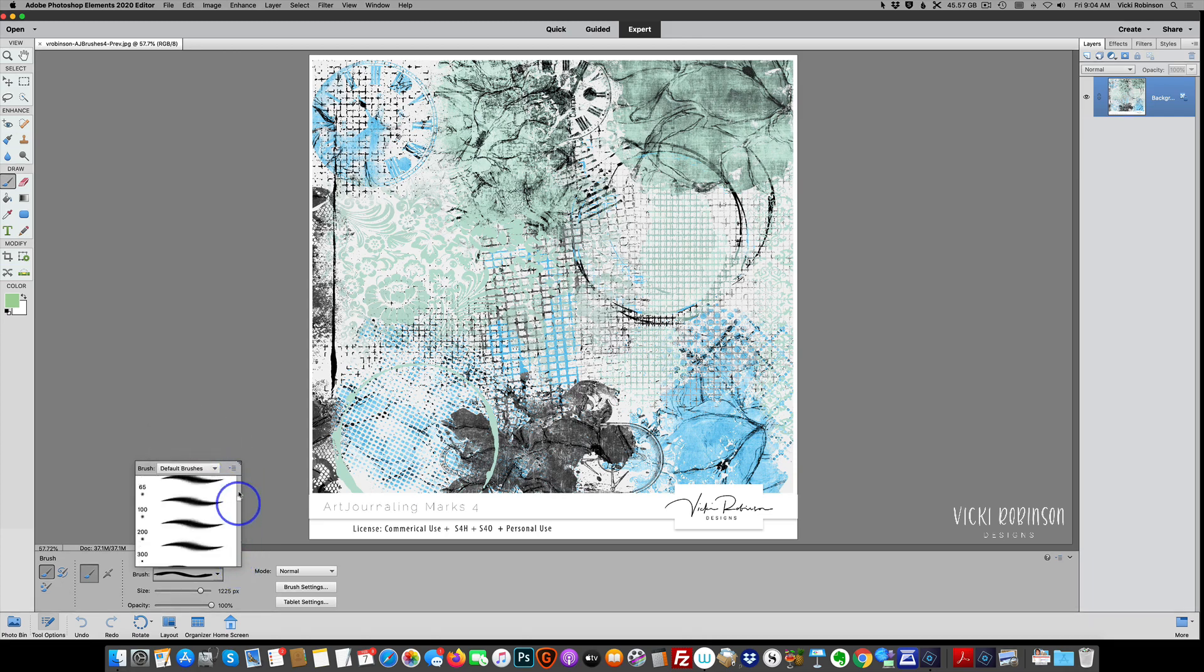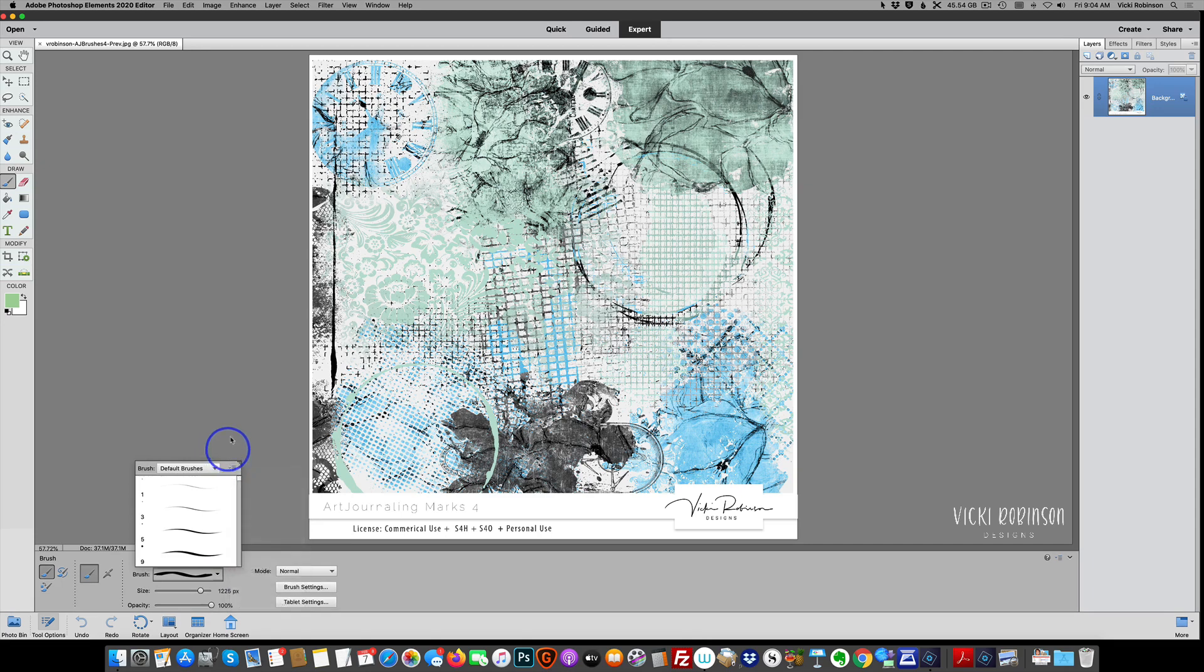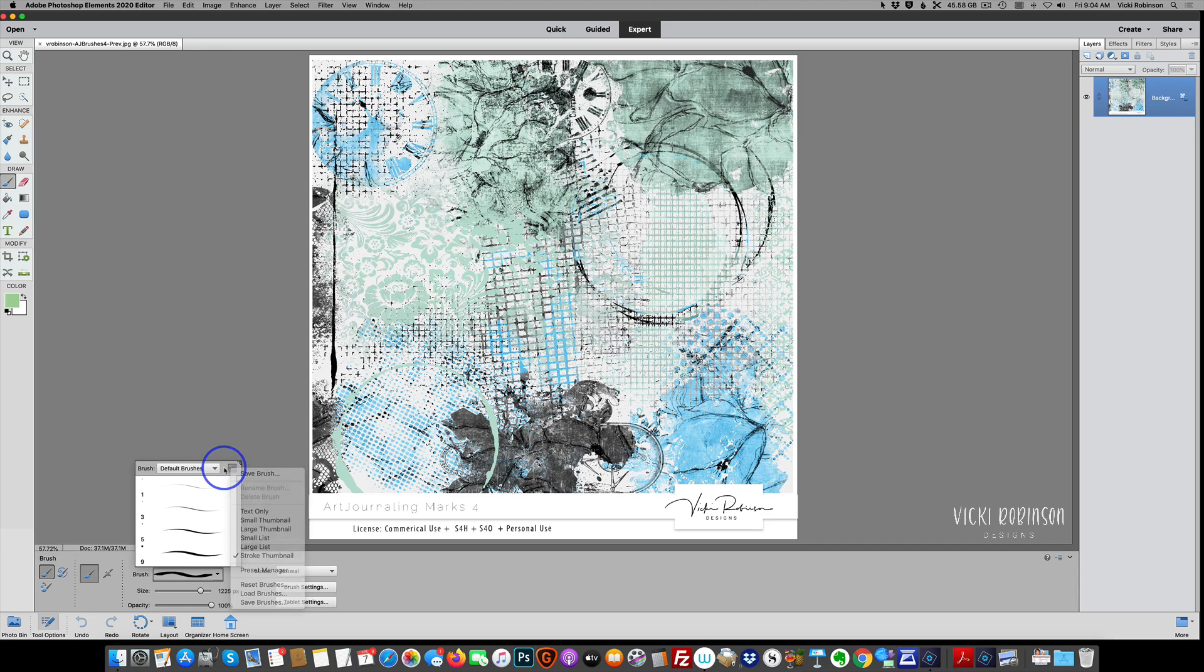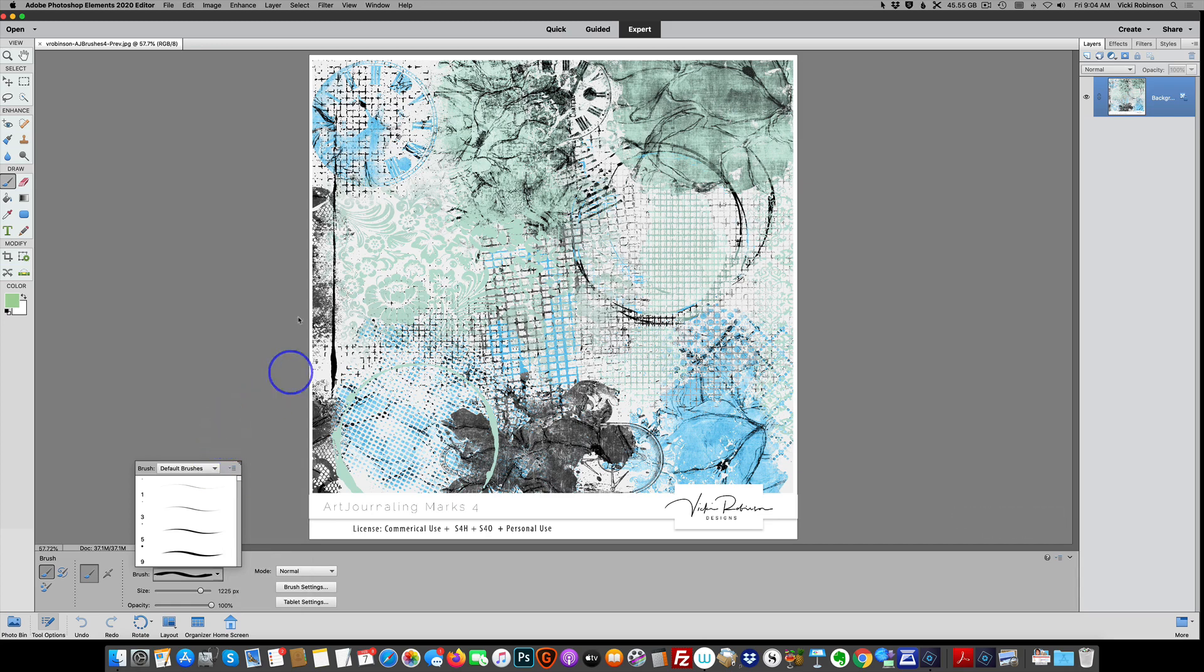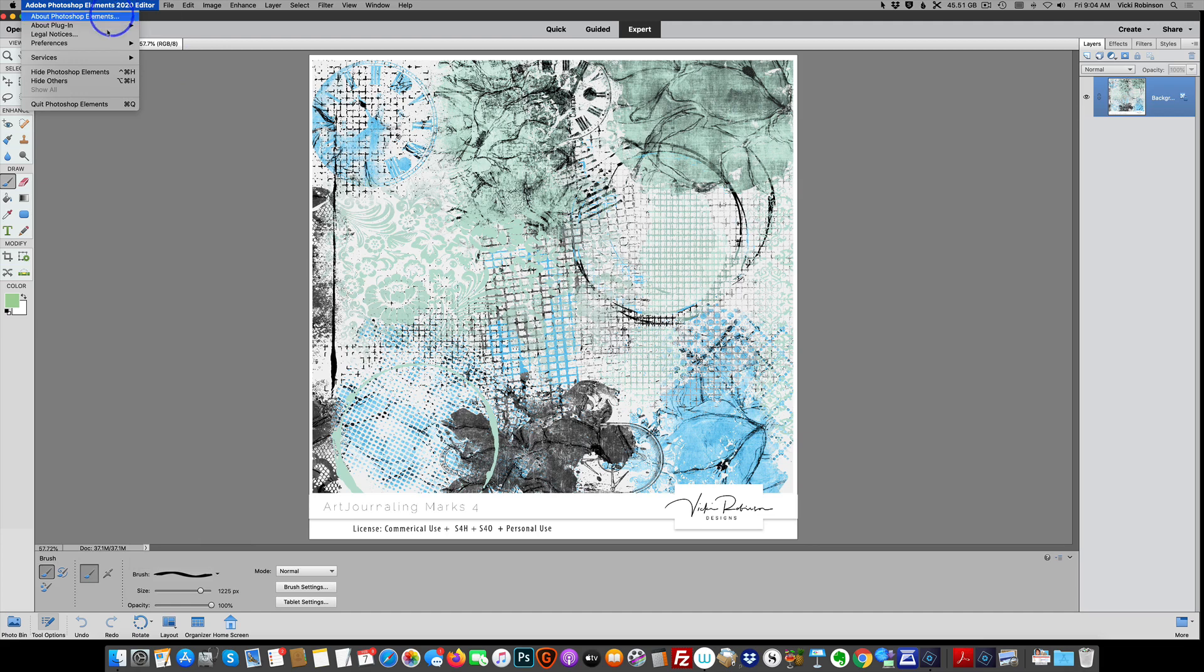So that's two different ways to temporarily load brushes into Photoshop Elements. Now the next way I'm going to show you is how to install them so that they are available to you at other times so that you can switch brush sets freely. I'm going to come out of editor. I'm going to quit Photoshop Elements.